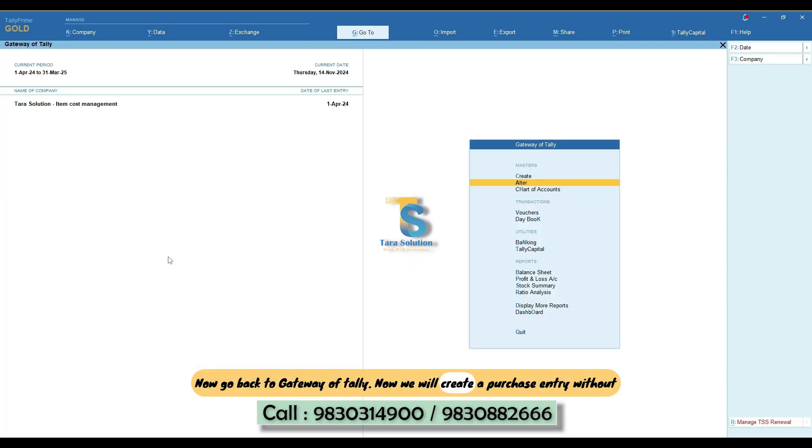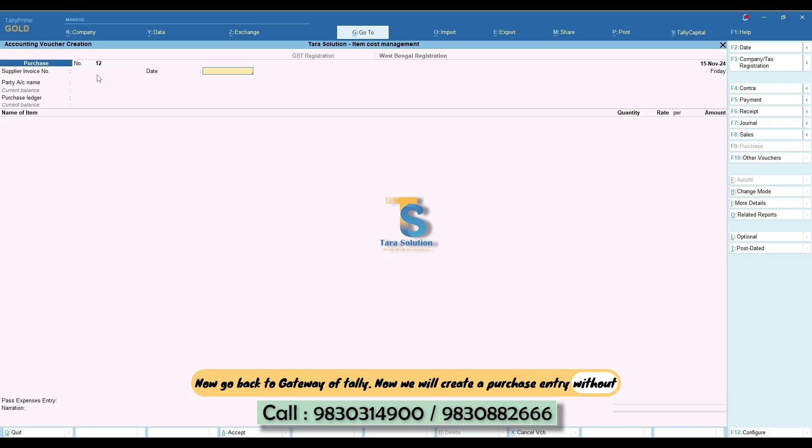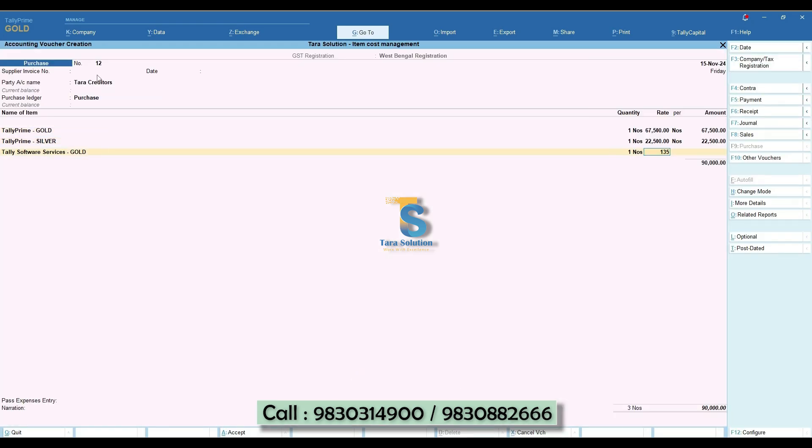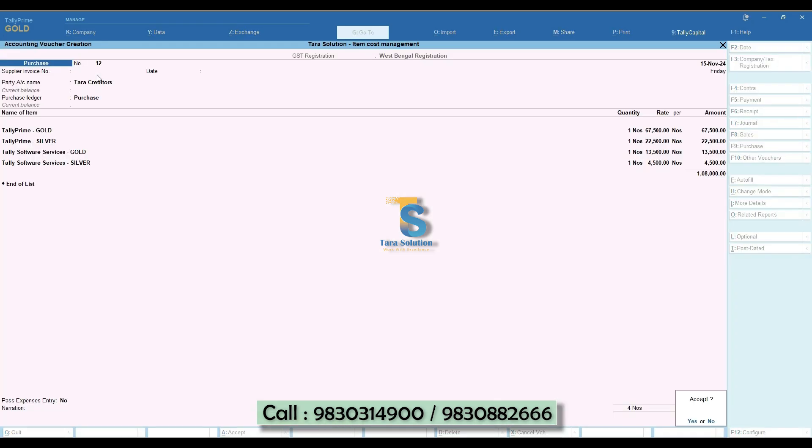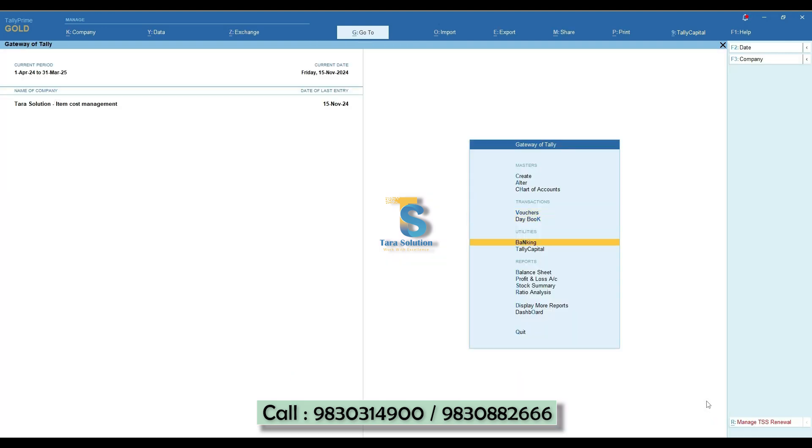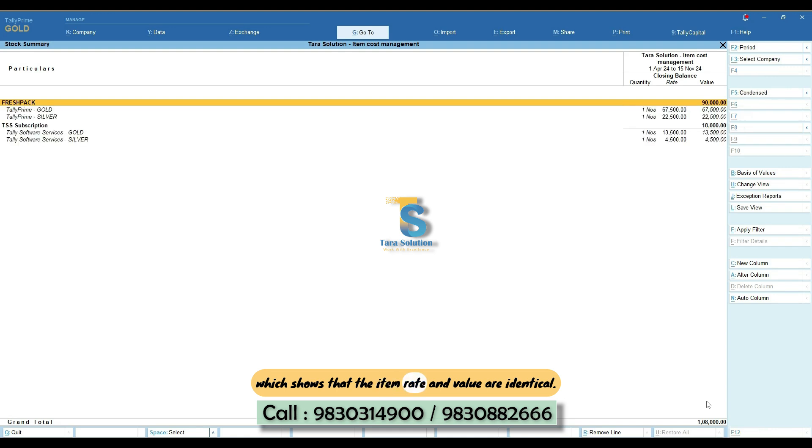Now we will create a purchase entry without any GST impacts. Once the entry has been saved, we will review the Stock Summary Report, which shows that the item rate and value are identical.